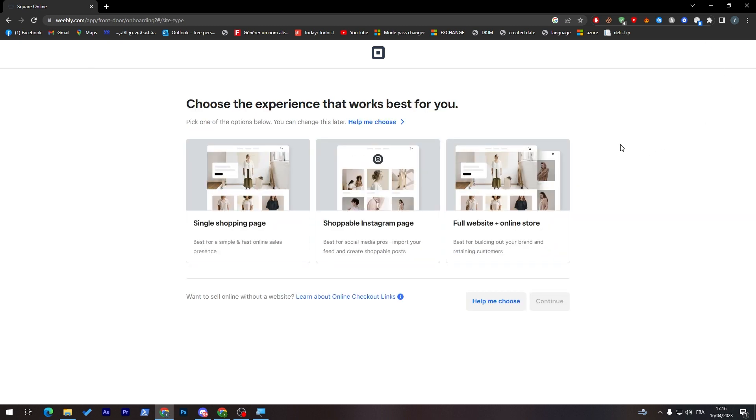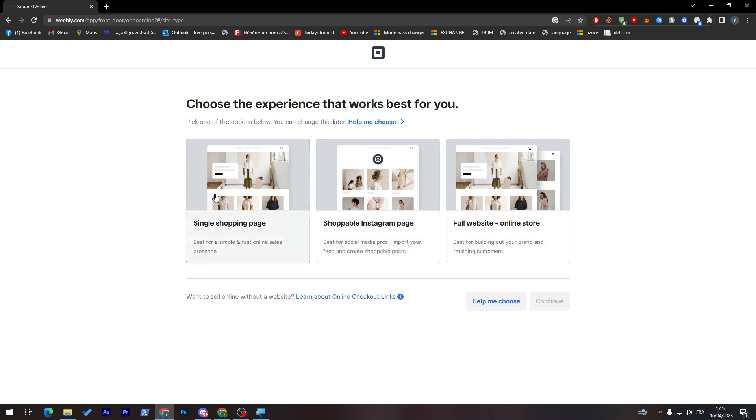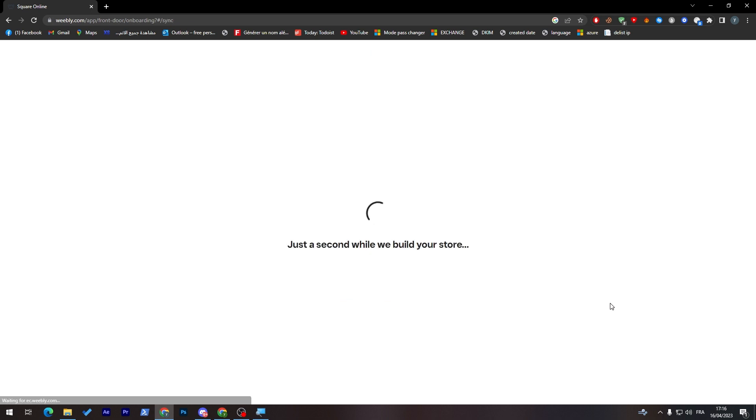Here, click on continue. And now you will have to choose the best kind of website that you are looking for. You will have a single shopping page, shoppable Instagram page, or full website plus online store. You can choose this one and then go and click on continue.